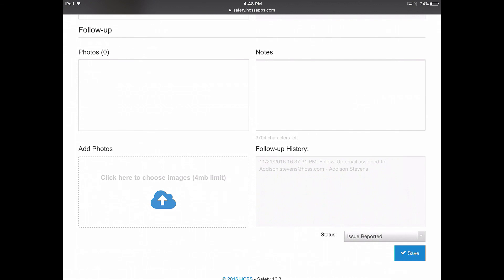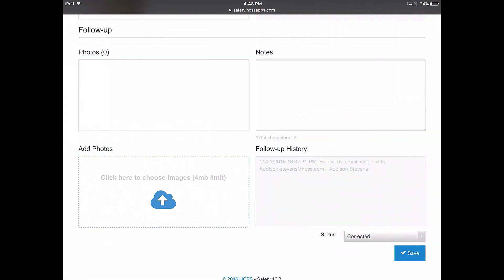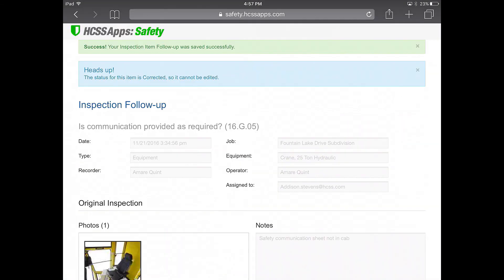Once the follow-up is completed, he can change the status from reported to corrected. Once the status has been changed, two things will happen: HCSS Safety will alert you that your follow-up item has been saved successfully, and it will also let you know that the status of this item has been corrected and can no longer be edited.